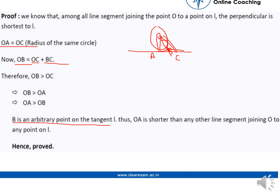Since OA is the shortest line segment from O to any point on line L, we can conclude that OA is perpendicular to L.